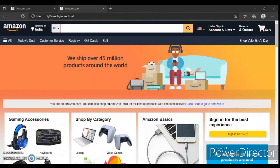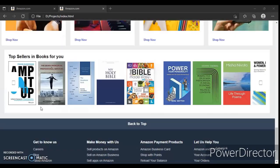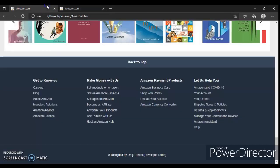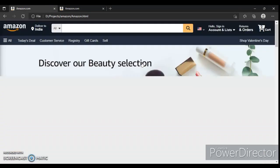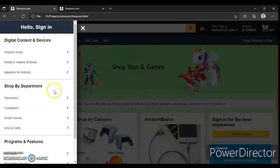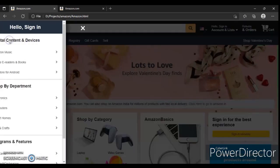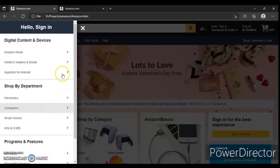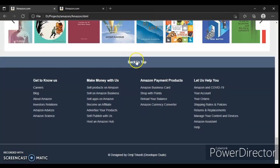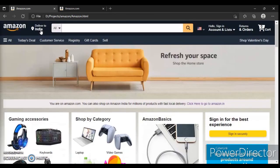Hey guys, this is Developer Dude. In the previous videos we had designed the Amazon website. The back-to-top button is not working because we didn't add any functionality to it. In the next video we will write JavaScript code. In this video we will create the sidebar, and we'll also handle the back-to-top in the next video.